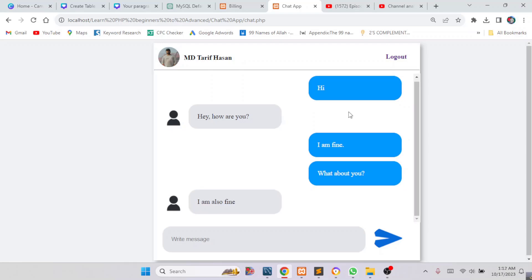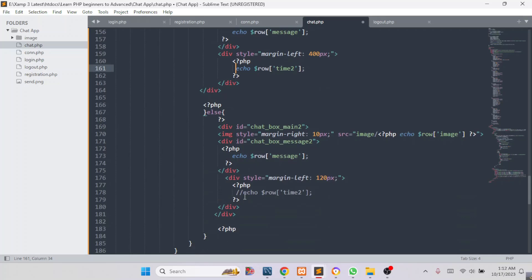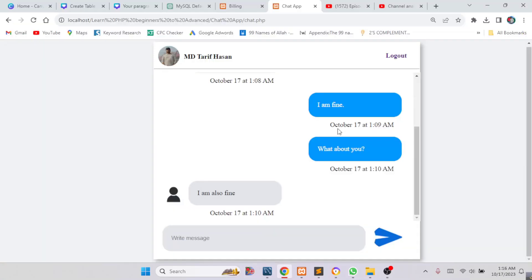If you want to show the sending time beside each message you can also do that. If I comment it in, now you can see the message with the sending time displayed.